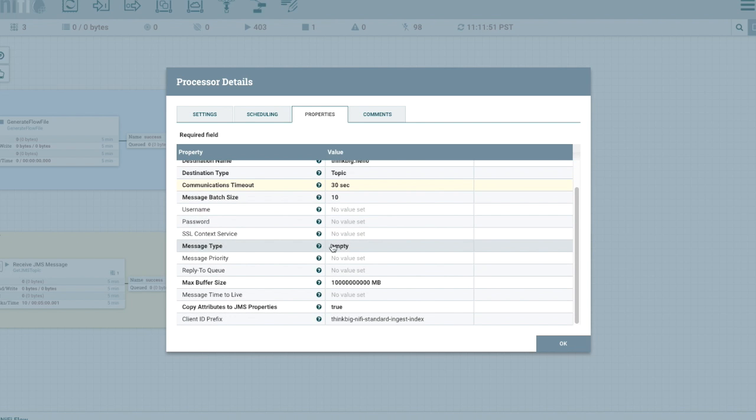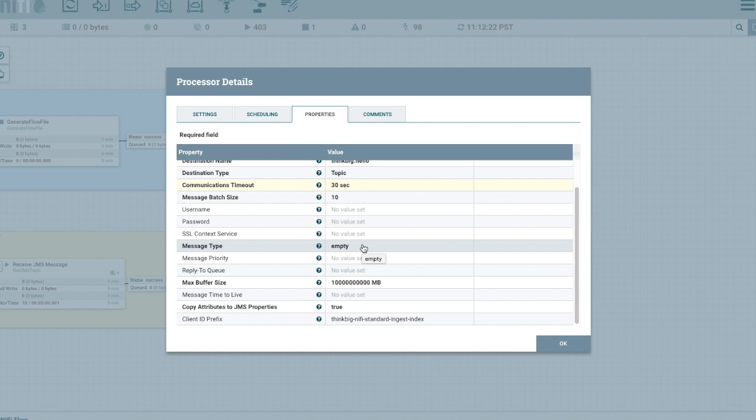We are setting the message type to empty. So we're only going to pass along the attributes, the flow file attributes that we want to send and we don't care about the actual content of the flow file. The content normally would have like the data we just ingested for example and we don't want to include that. We don't want to stick that on the topic queue.